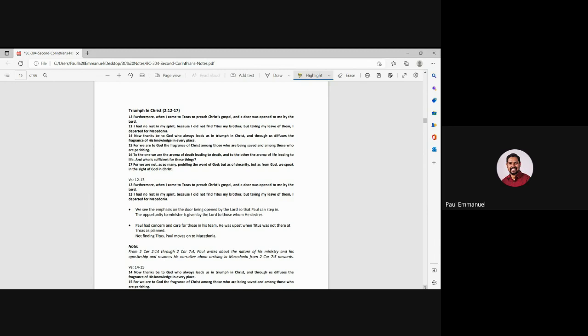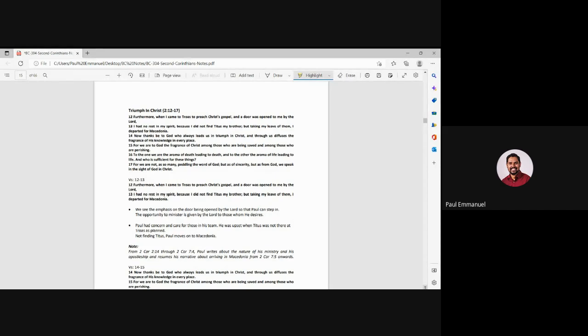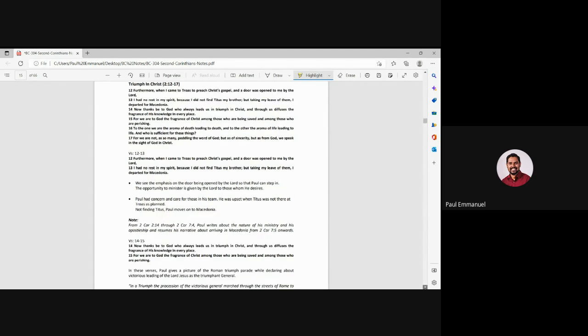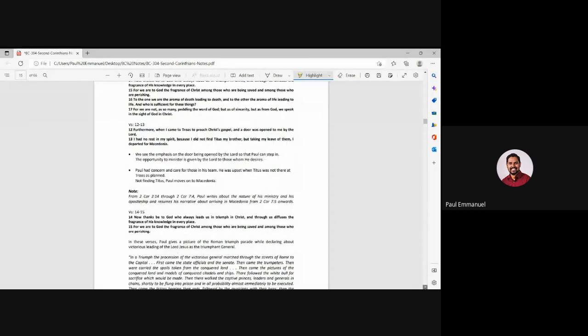Furthermore, verse 12 and 13. Furthermore, when I came to Troas to preach Christ's gospel and a door was opened to me by the Lord, I had no rest in my spirit because I did not find Titus, my brother, but taking my leave of them, I departed for Macedonia. Right. So we see here that Paul had a concern and he was upset that Titus was not there at Troas as planned, but Paul moves on to Macedonia.